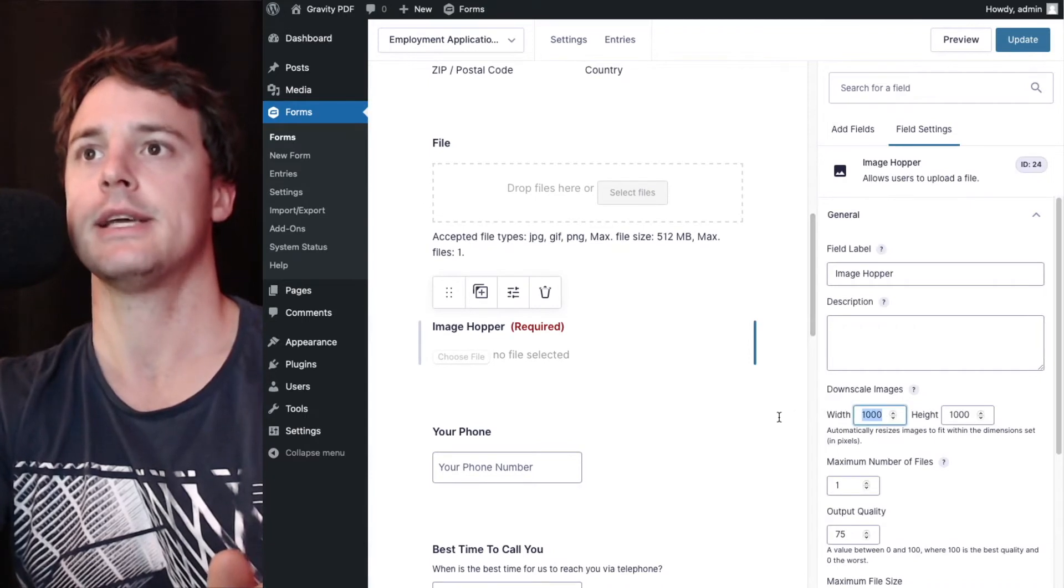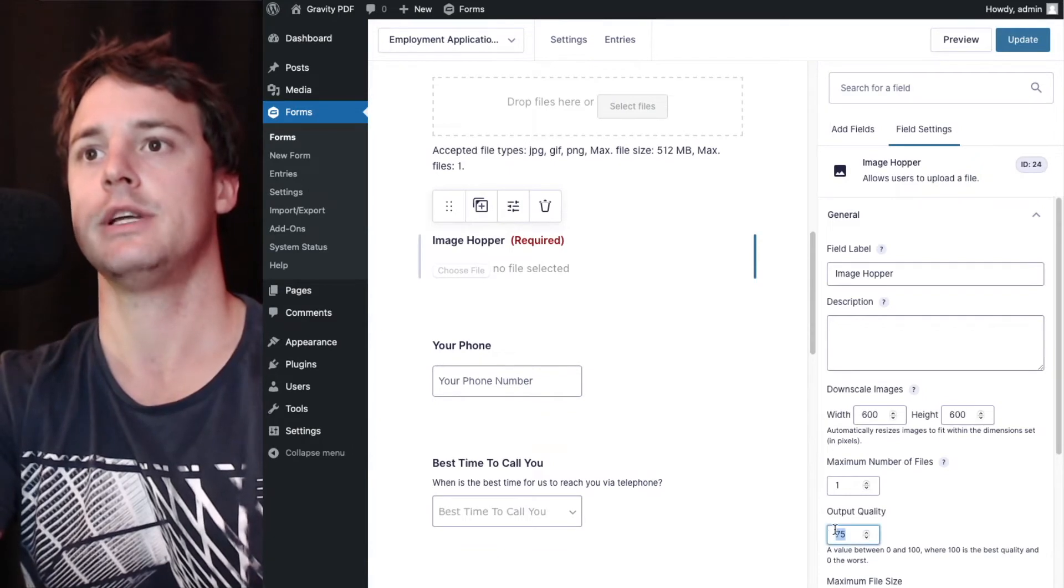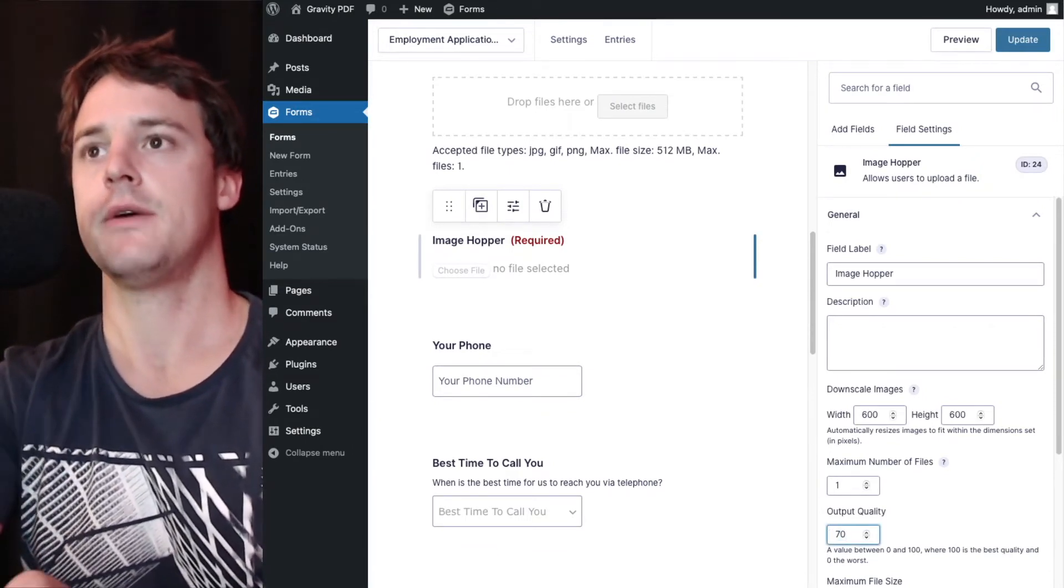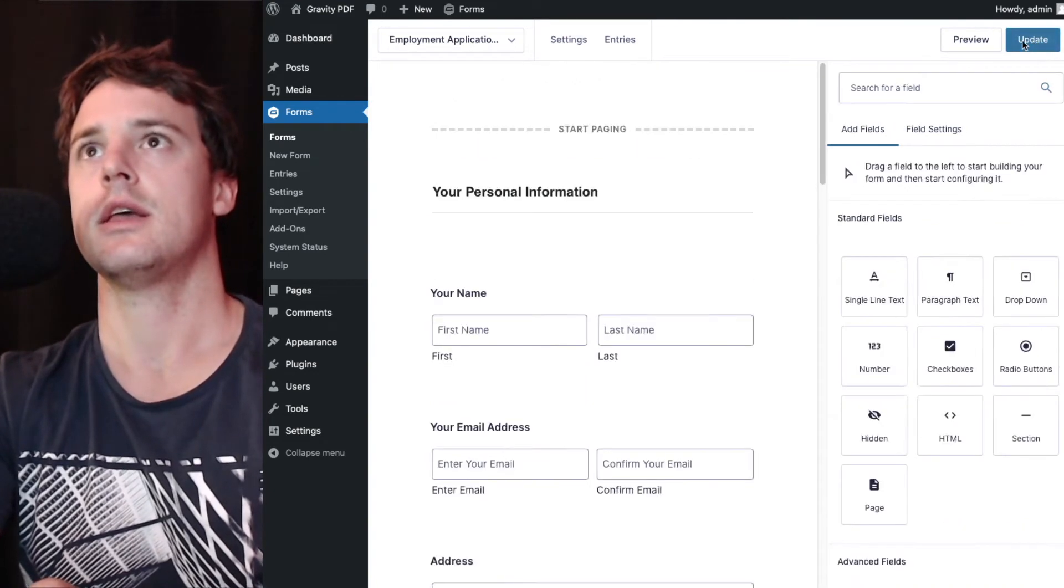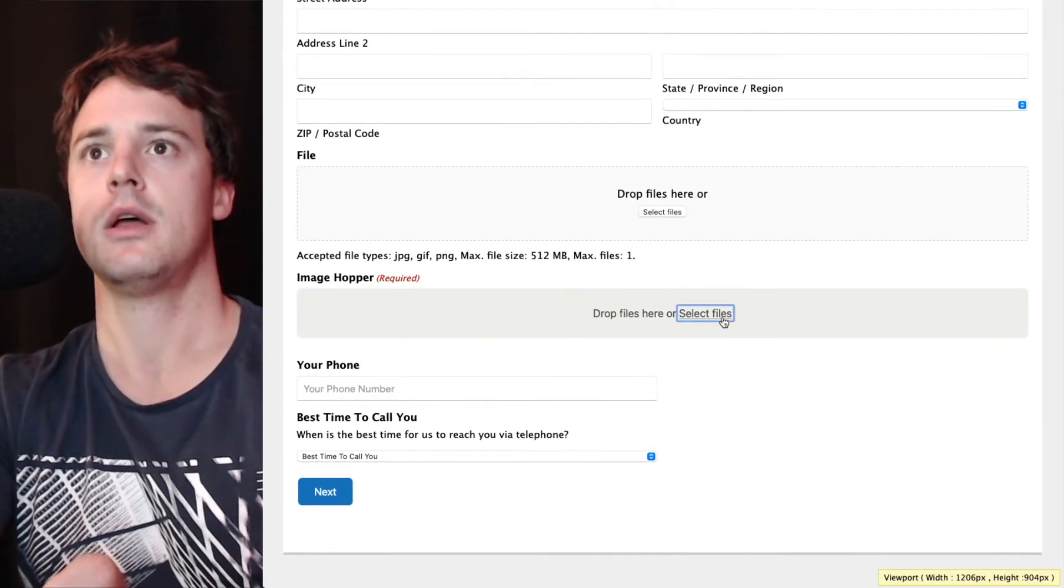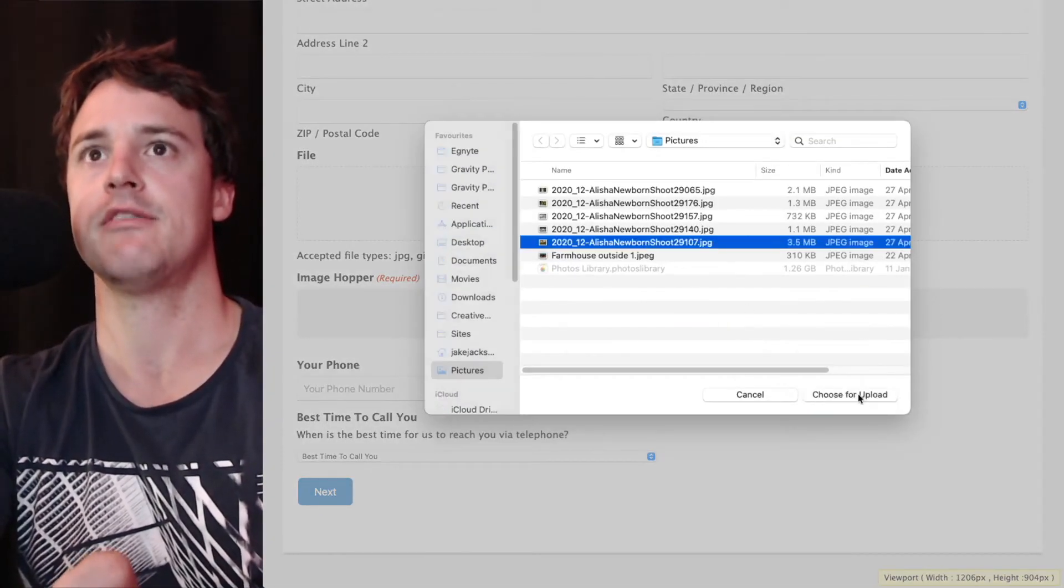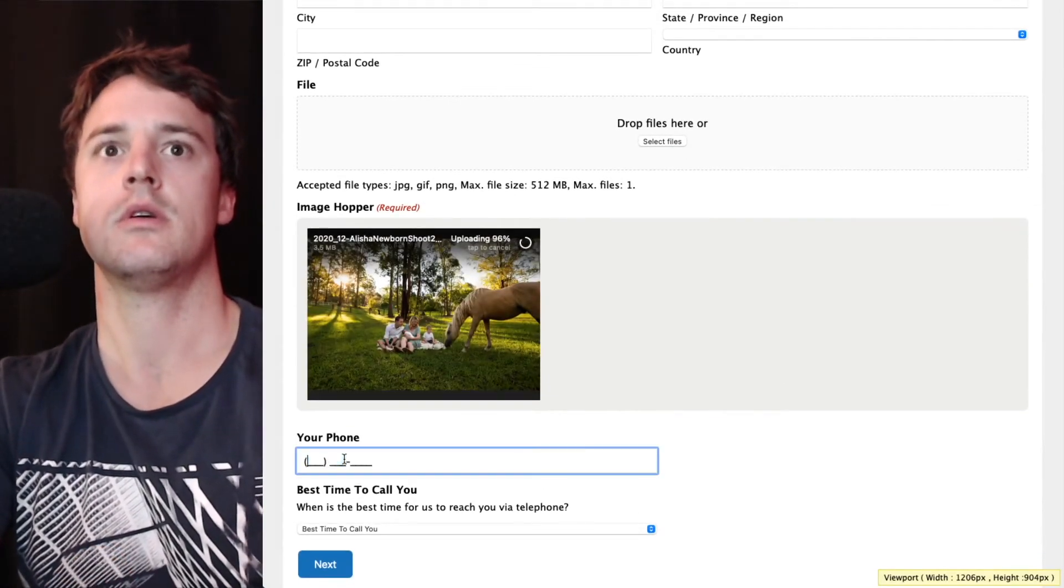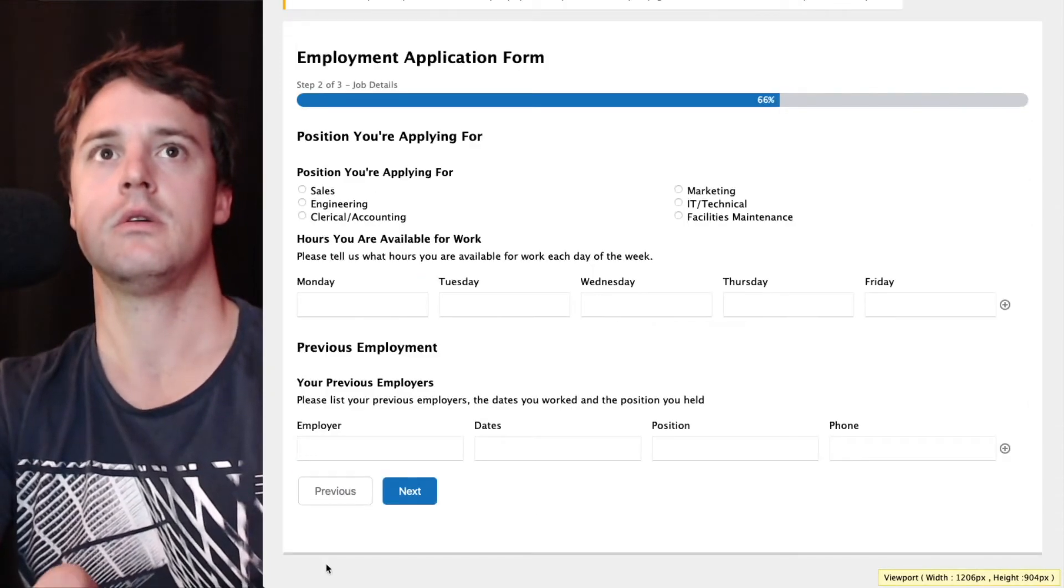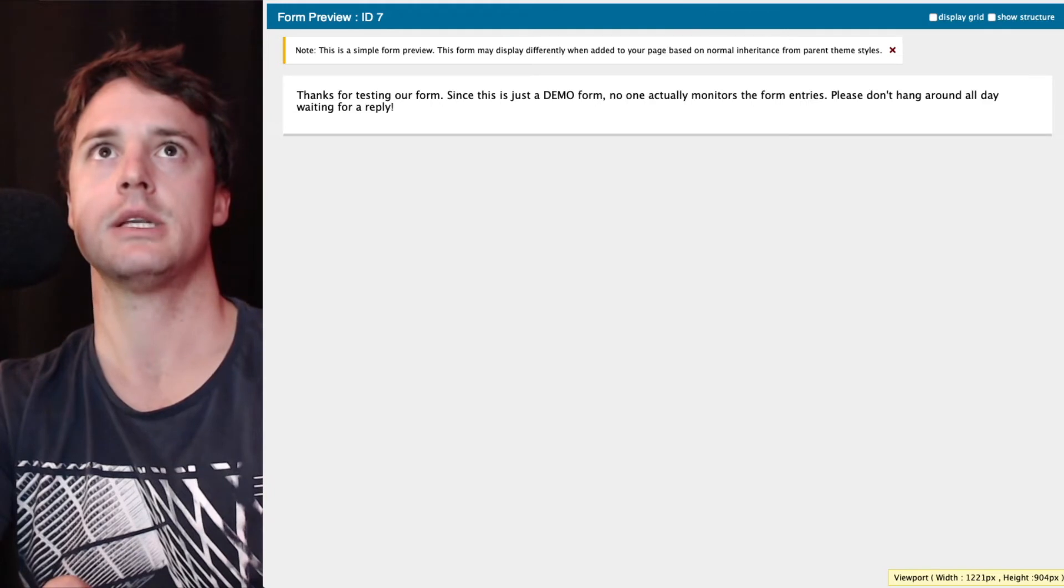So we might downscale that further to 600 pixels each and we'll adjust the quality down to 70. Because it's smaller, adjusting that quality down isn't a big problem. So we'll make sure we pick the right image again, the three and a half megabyte one. The phone number as well. And we'll hit submit.